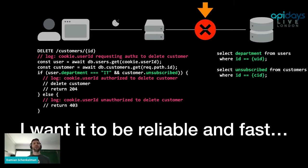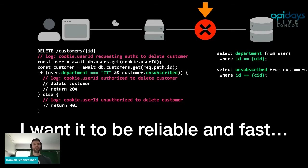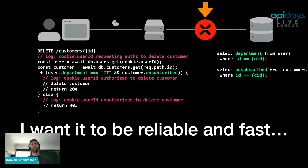Authorization needs to be reliable and fast because it is typically in the critical path for every action your system needs users to perform. If authorization is down or slow, your users' experience gets degraded. If you sell to customers, that typically affects your revenue. If you sell to other businesses, this might affect the SLAs you have with them.